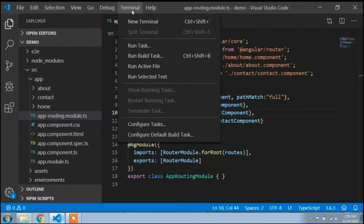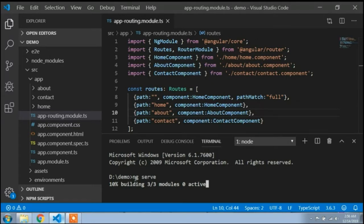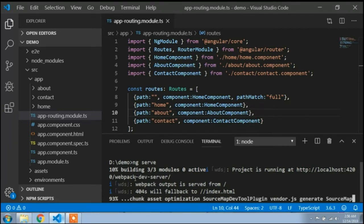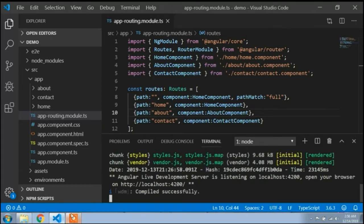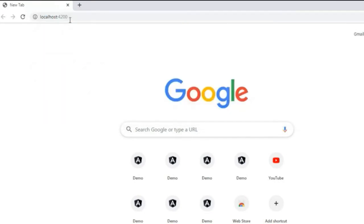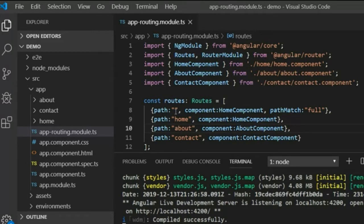Now I will open the terminal, open a new terminal, and type the command to run the project: ng serve. The compile is successful. I will open the browser and type localhost:4200. The Home component opens because I routed the blank path to the Home component.